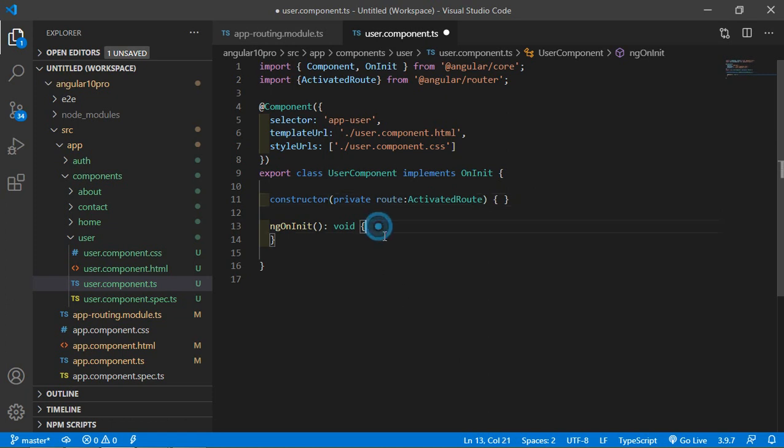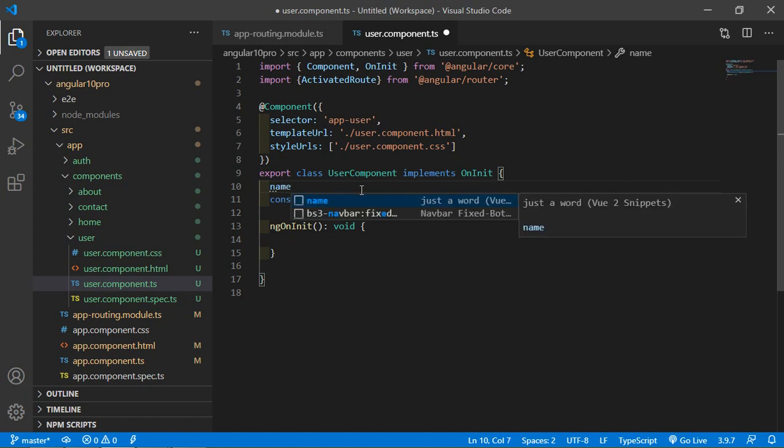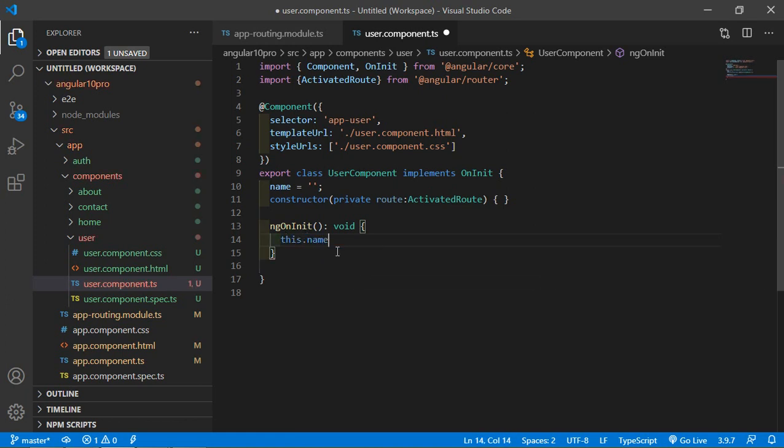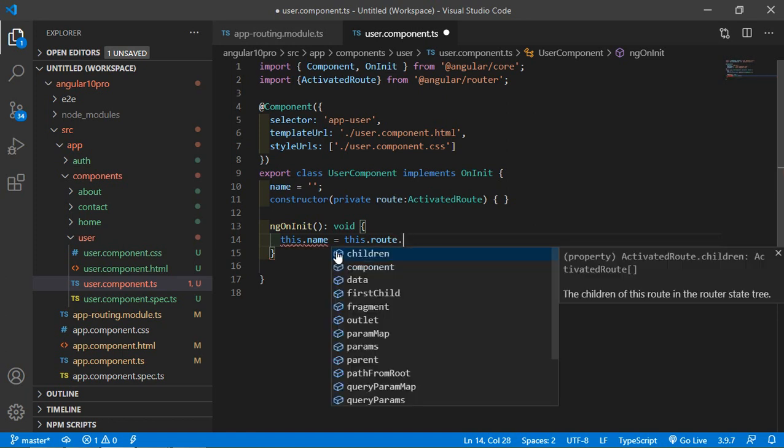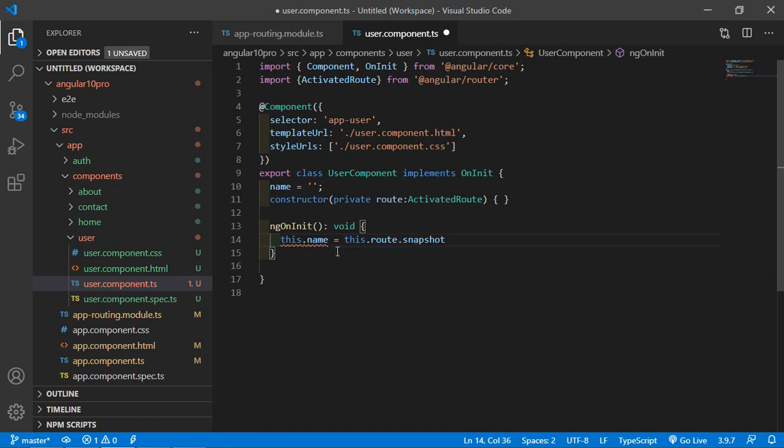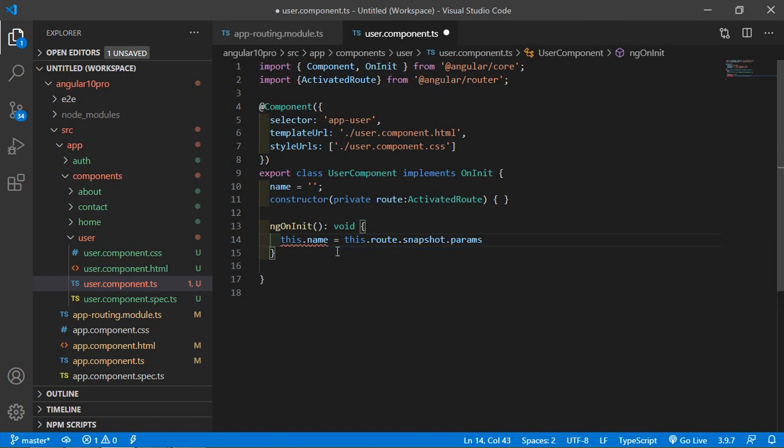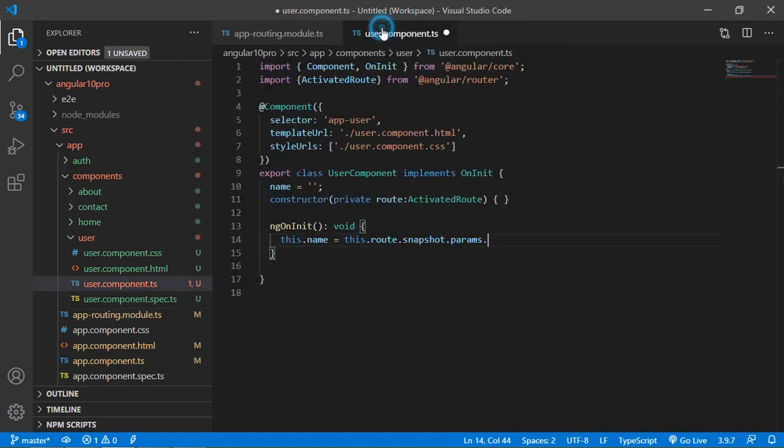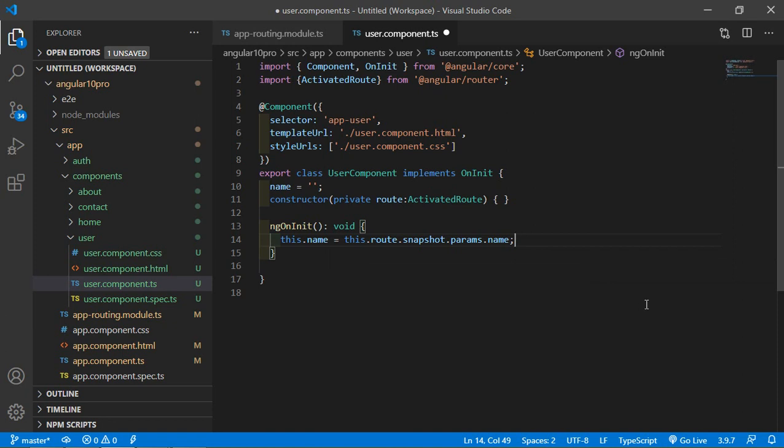Inside ngOnInit function, first create a property, so write here name with default value blank. And here write this.name equals this.route.snapshot.params dot parameter name, which is name. Now save this file.